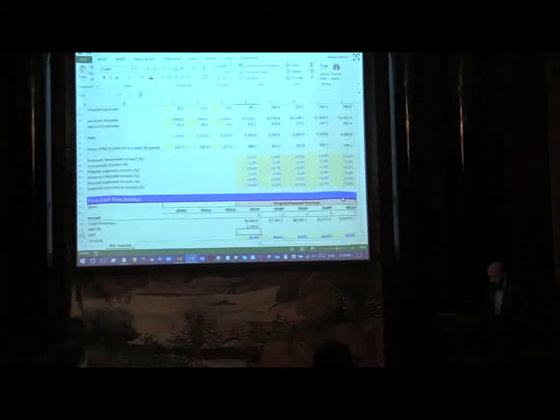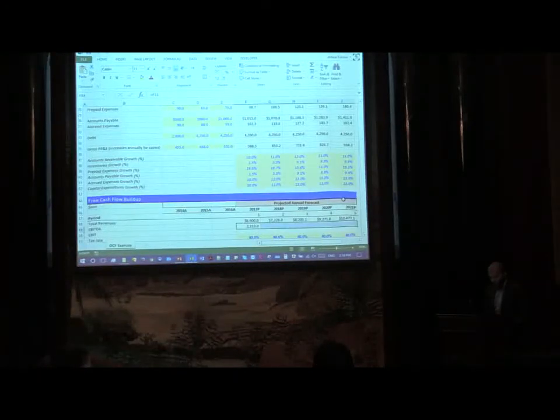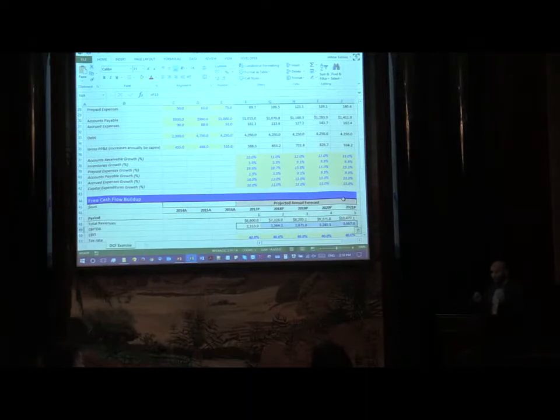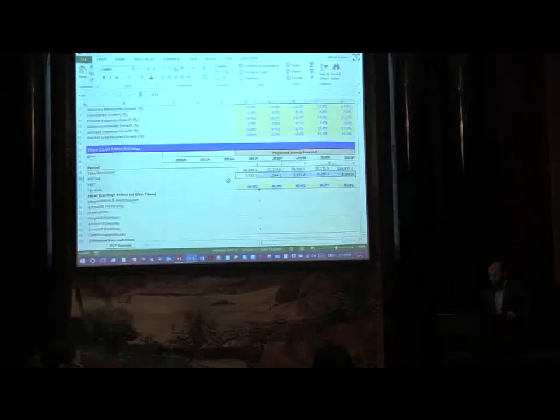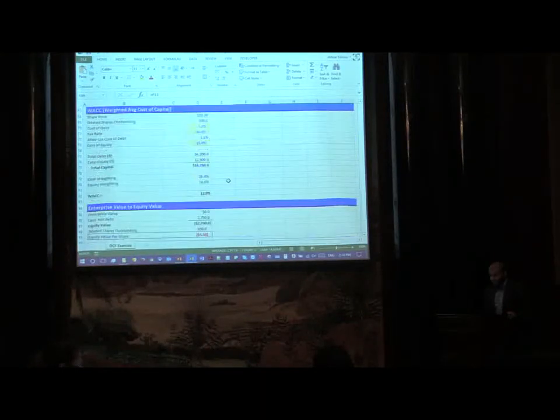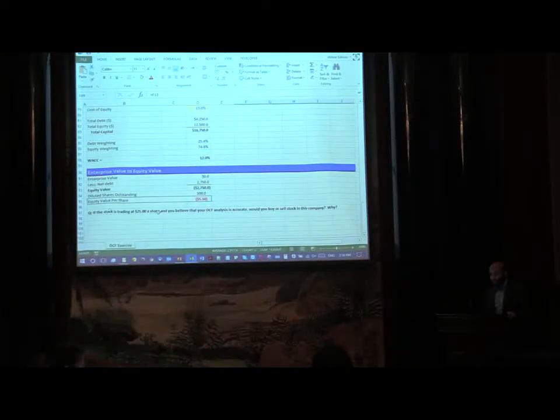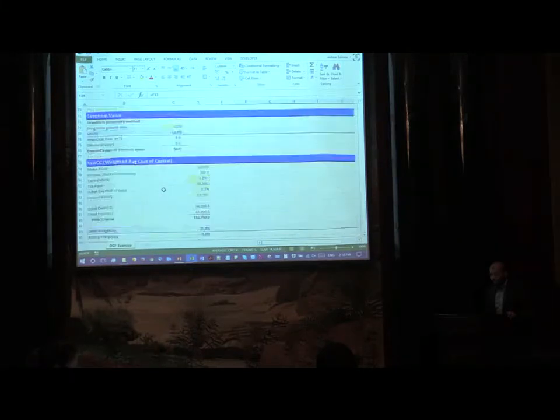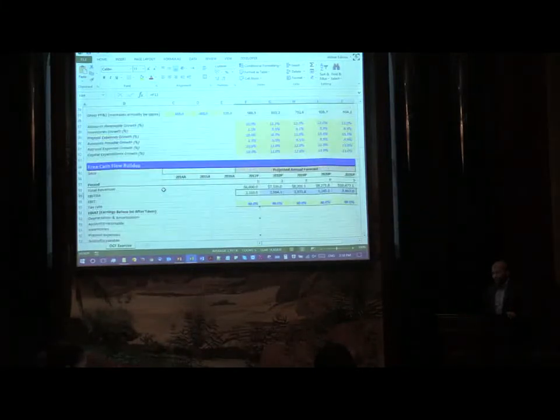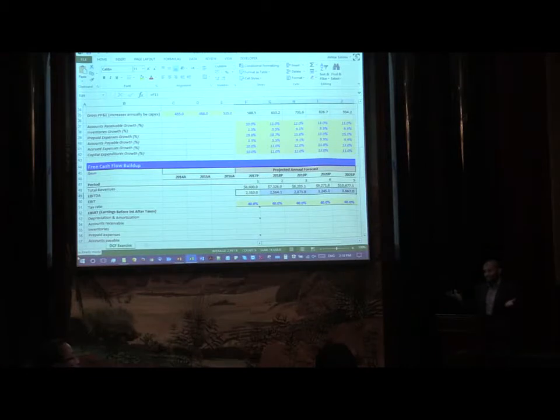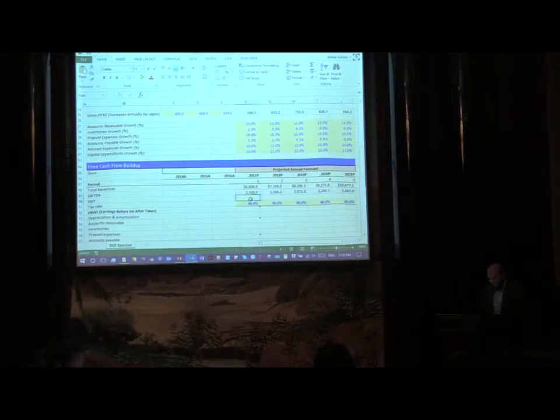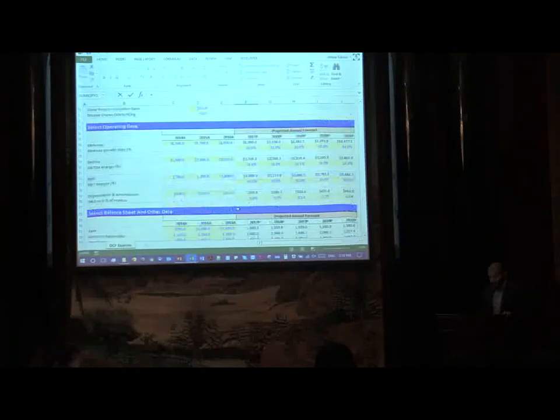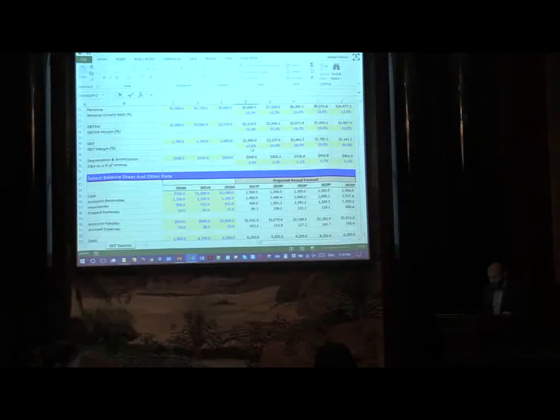Sorry, we don't need to calculate that, it's already given to us over here. So let's plug it in. Let's go equals, and then shift right control R, got all my values right. I'm going to do the same thing with EBITDA.